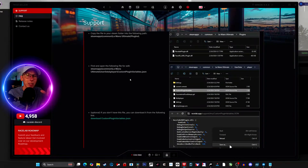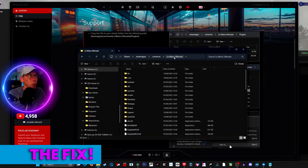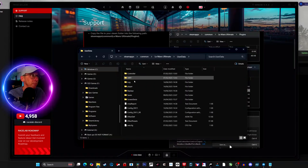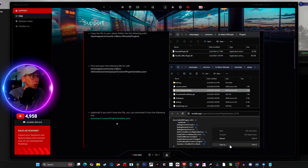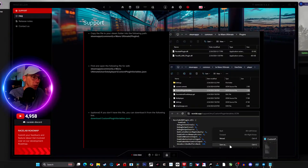Next we get to the part where Race Labs is taking people down the wrong route, and why your overlays aren't showing. Come back to your Le Mans Ultimate folder, then navigate to user data/player and look for a file called custom plugin variables. If you don't have this file you can download it from the Race Labs support page, but the text they have in it is wrong — this is what we're going to fix.